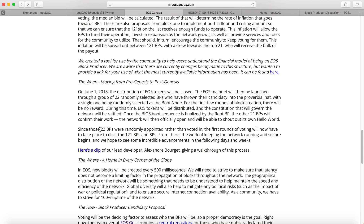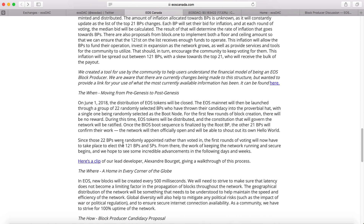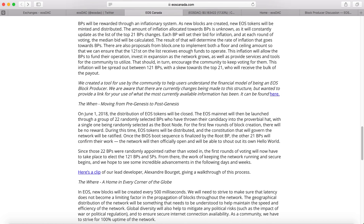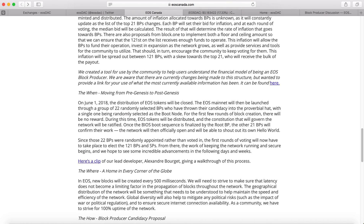Since the 22 block producers were randomly appointed at the initial launch, the first round of voting will have to take place to elect the 121 block producers and standby producers. From there, they will keep the network running and secure. You can vote for any of the 121 block producer candidates — the top 21 are the active block producers and the rest are standby producers.